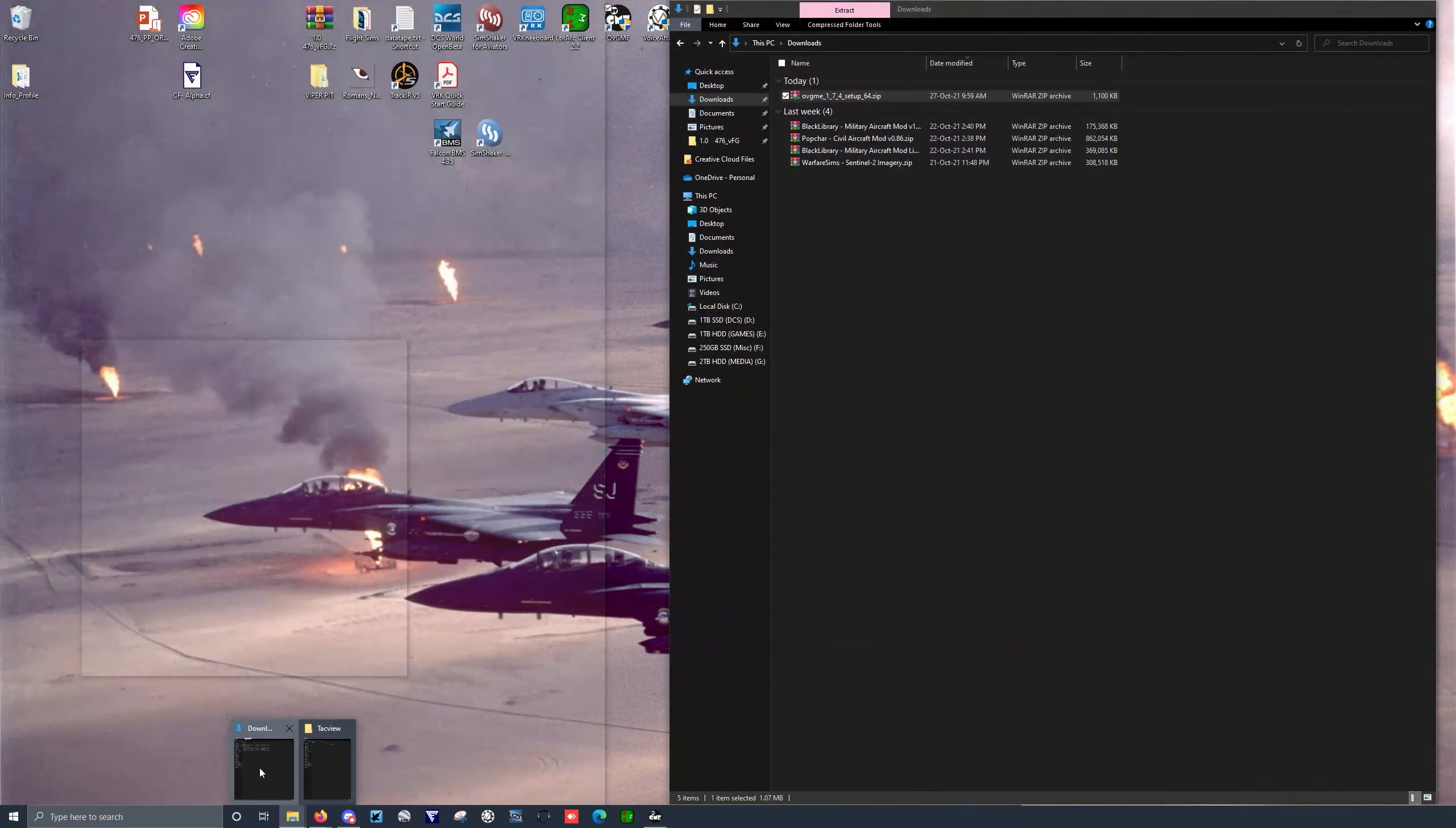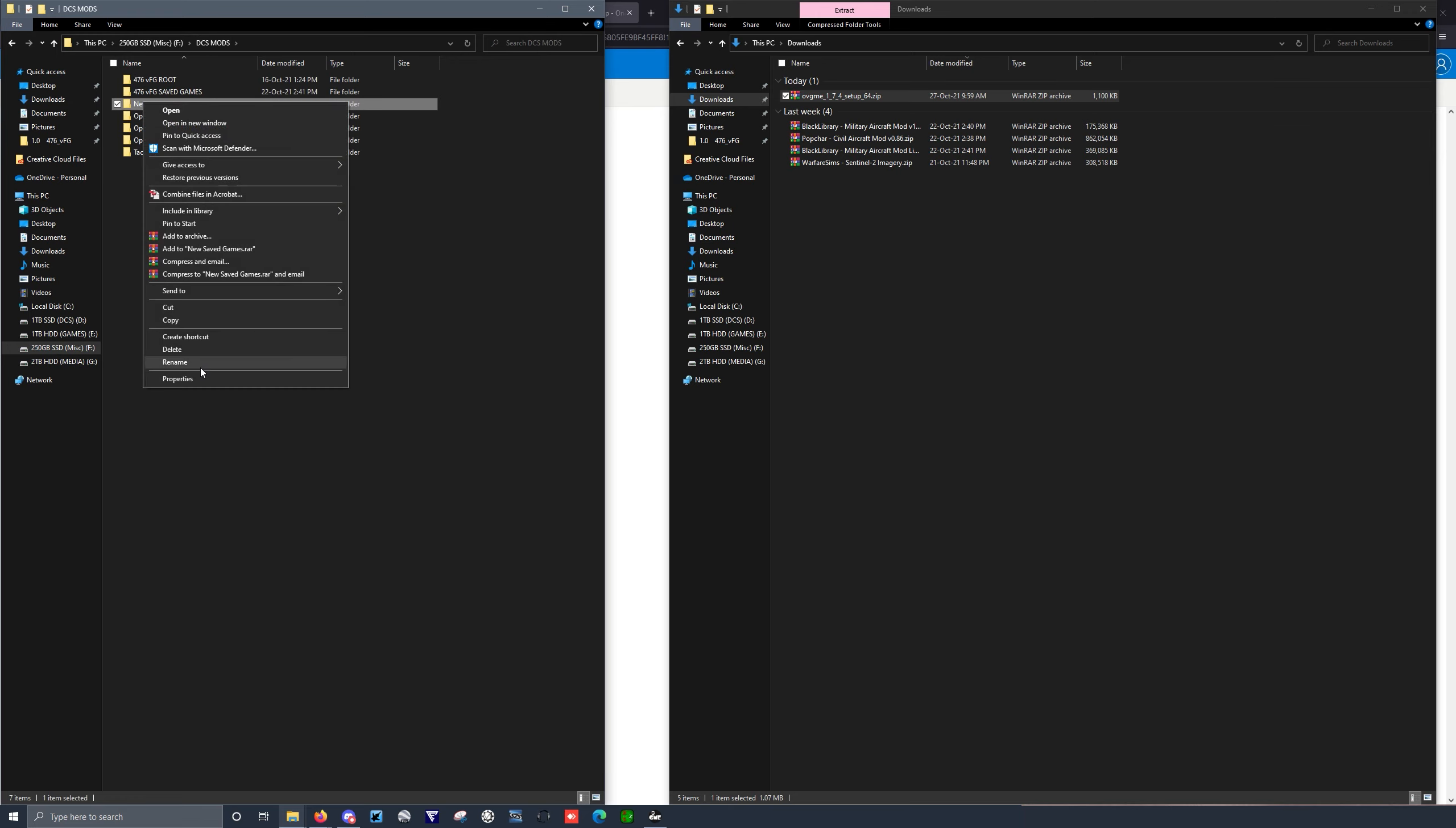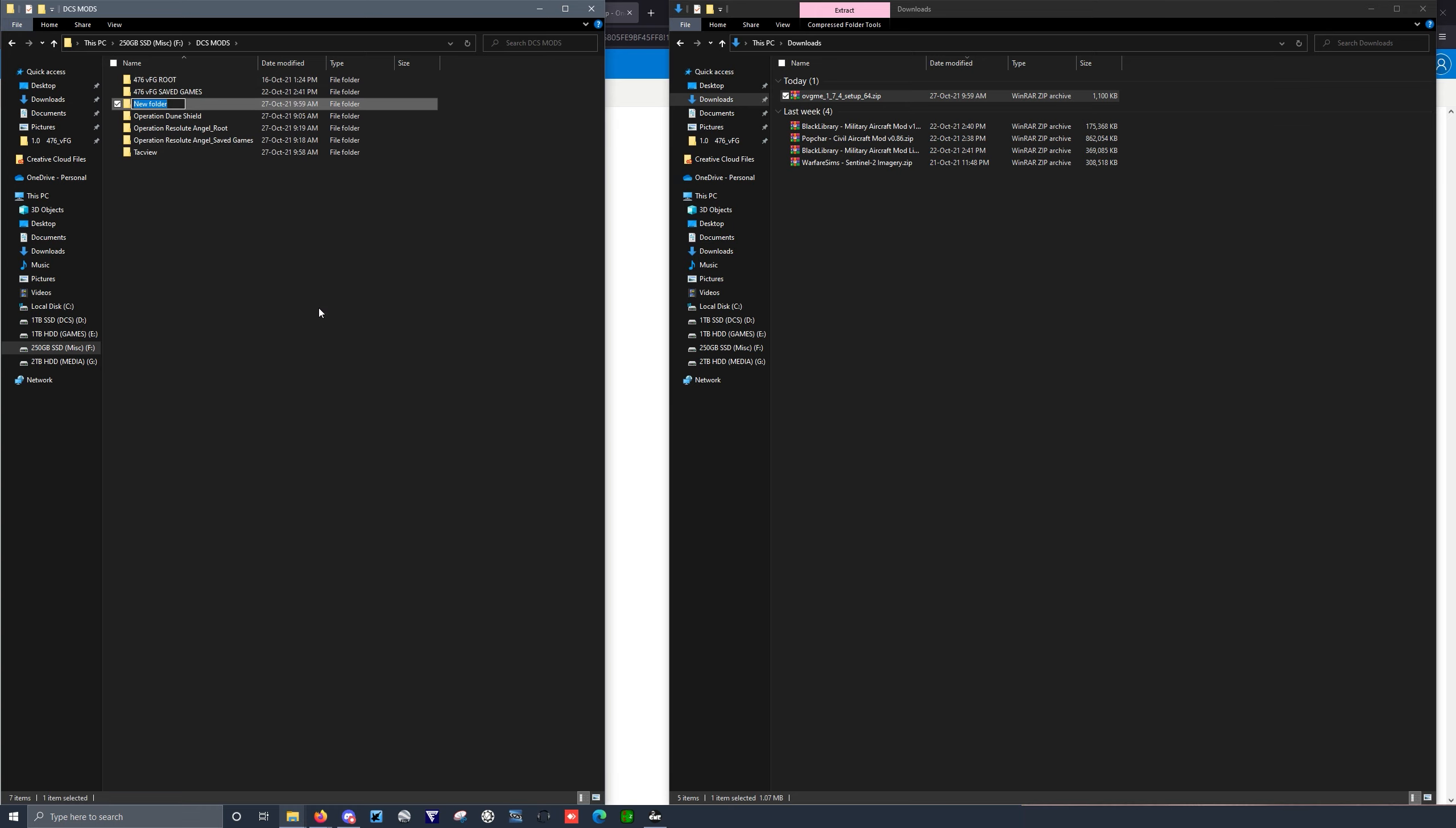So I'm going to go ahead and go to what I'm basically calling DCS Mods folder. So it's just on a separate drive, DCS Mods, and this is where I keep my configurations. So I'm going to make a new one today. I'm going to call it New Saved Games.